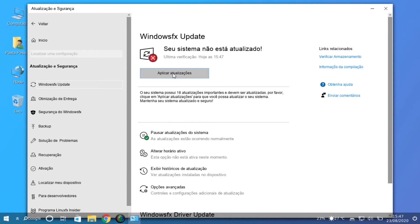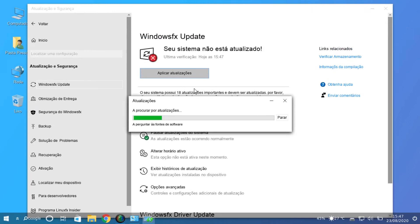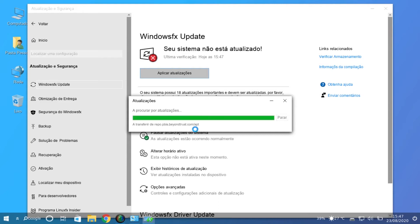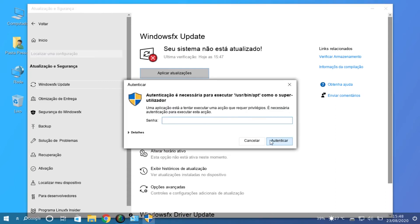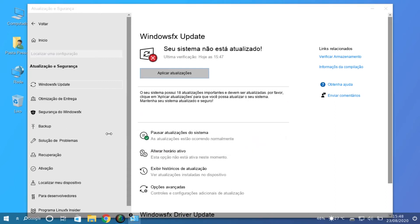It has to search for updates in the Linux repositories. So it's searching the Linux repositories, and it's asking to install updates like we see on Linux, not like we see on Windows. It's asking for the password — I'm not installing it now.